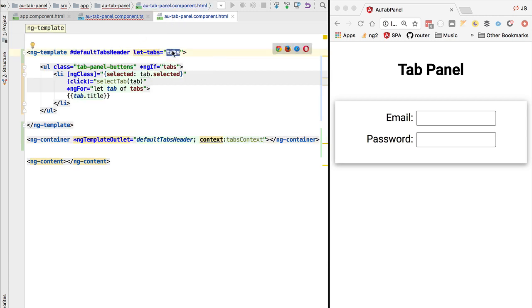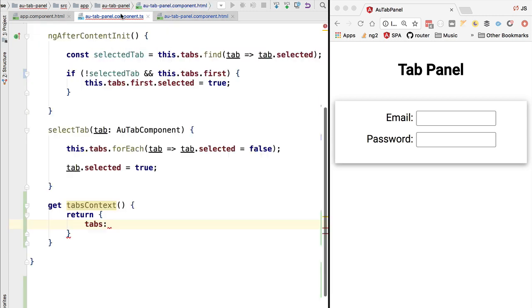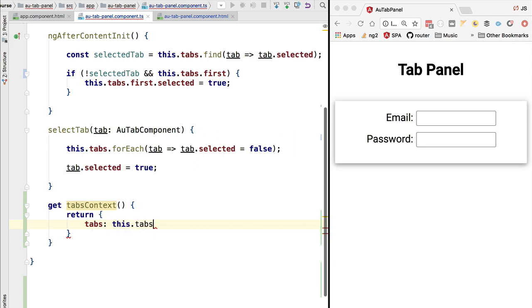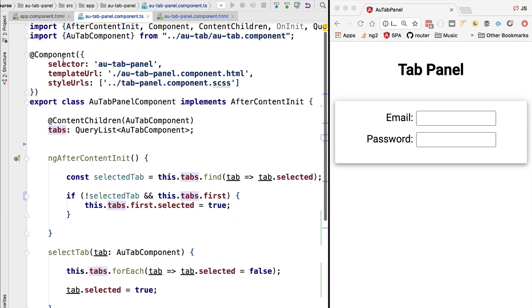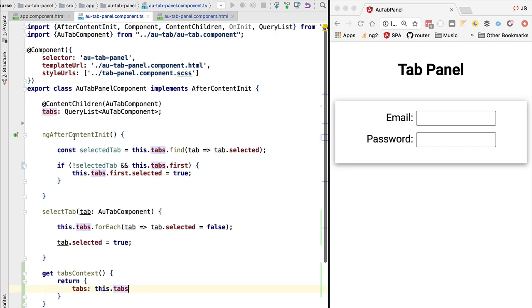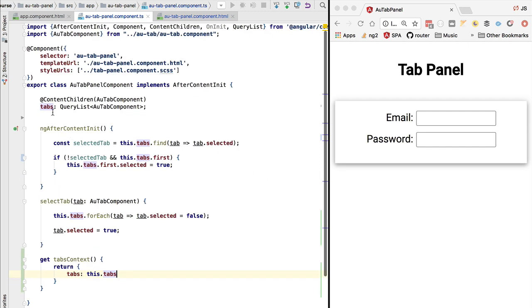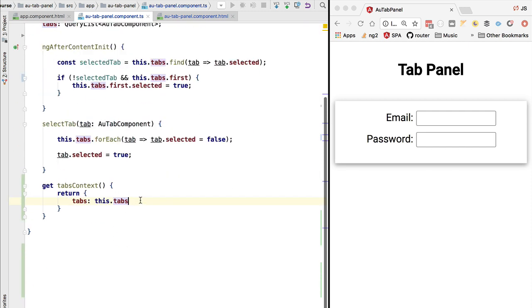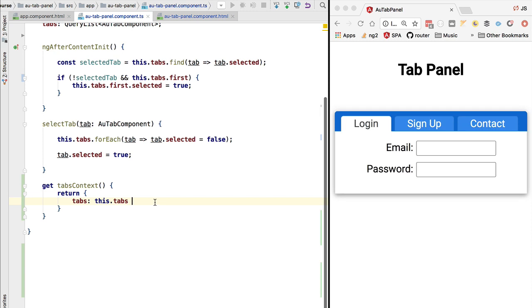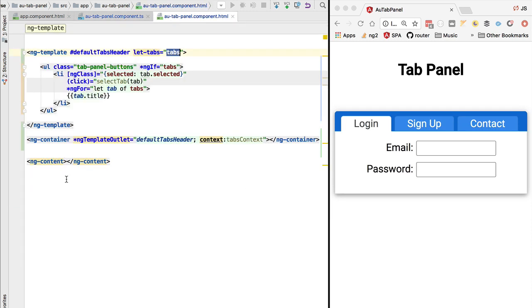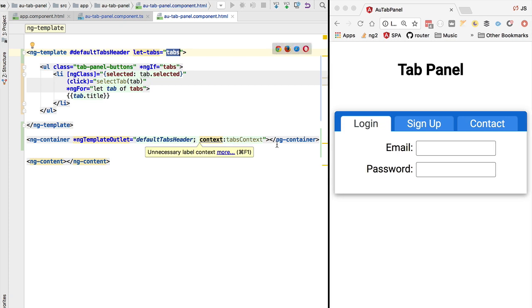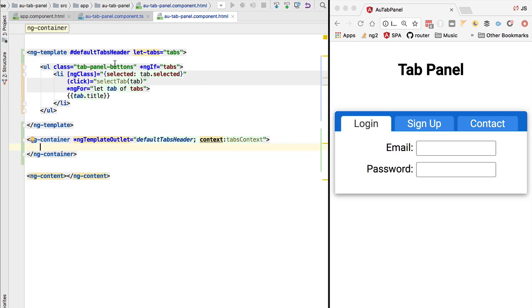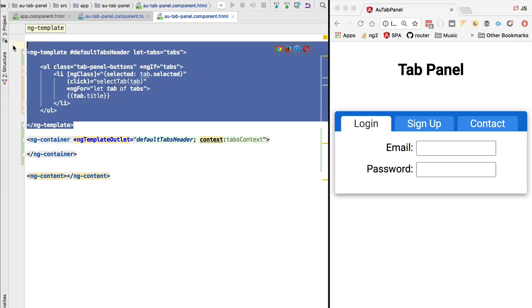We are going to call it tabs, so this corresponds to the input property that the template needs as input. And we are going to populate with this property the value of the tabs property that we have here at the level of the component. So if we now hit Ctrl+S, let's see what happens. So as you can see, our ng-template is now being applied to the component as expected. So now we have the same look and feel as before.